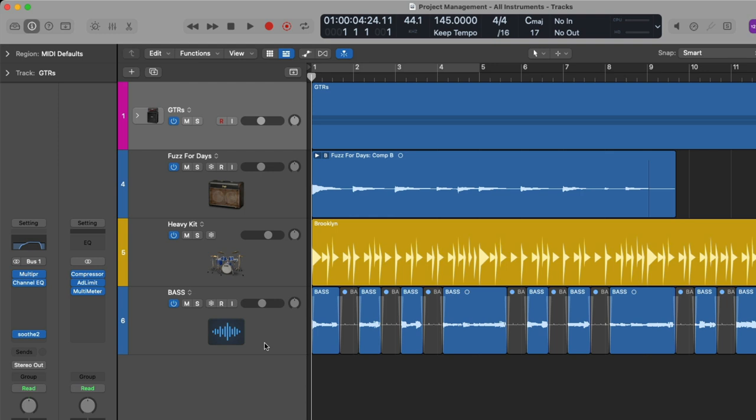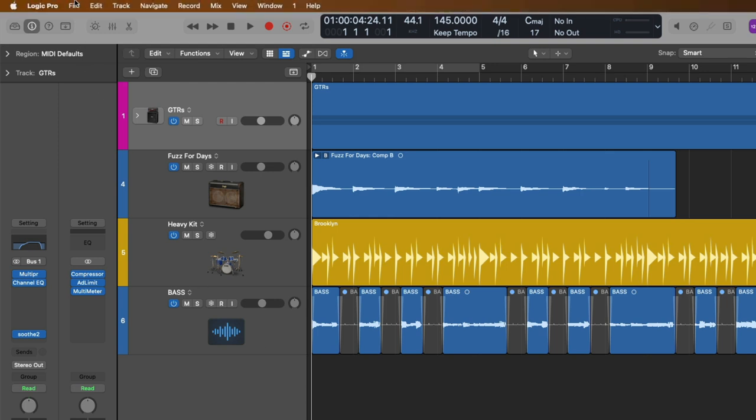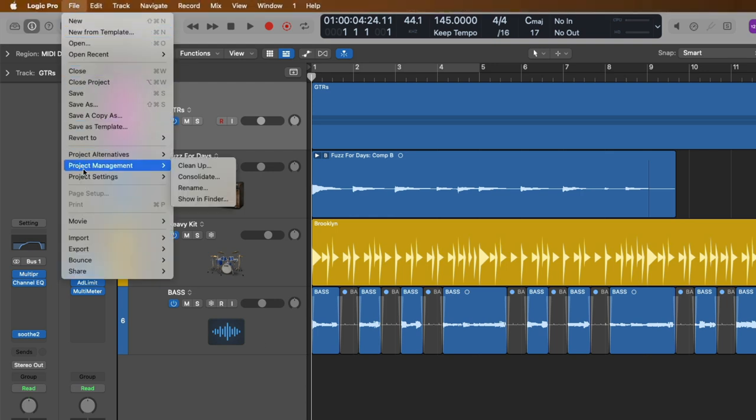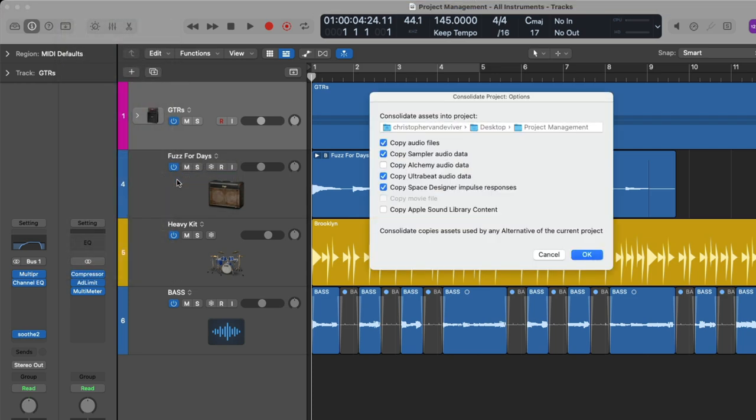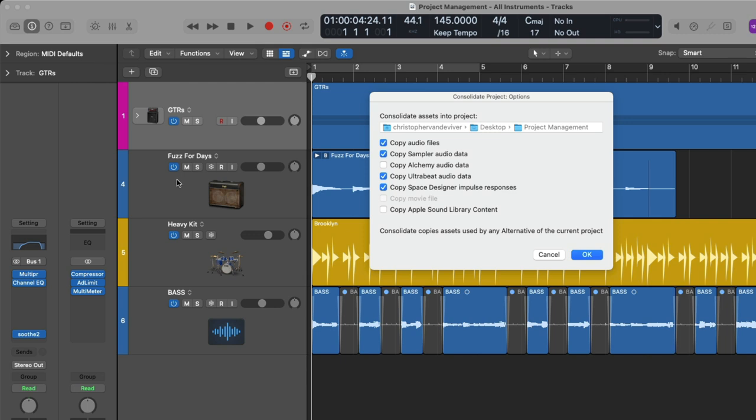Next up, we have Consolidate. By going to File, going down to Project Management, we have these two different options to clean up and consolidate. Let's select Consolidate. As you work on your projects and you're adding all sorts of things like audio files and sampler data and Altrebeet and who knows what else, Logic might not necessarily be saving these files to the project itself.